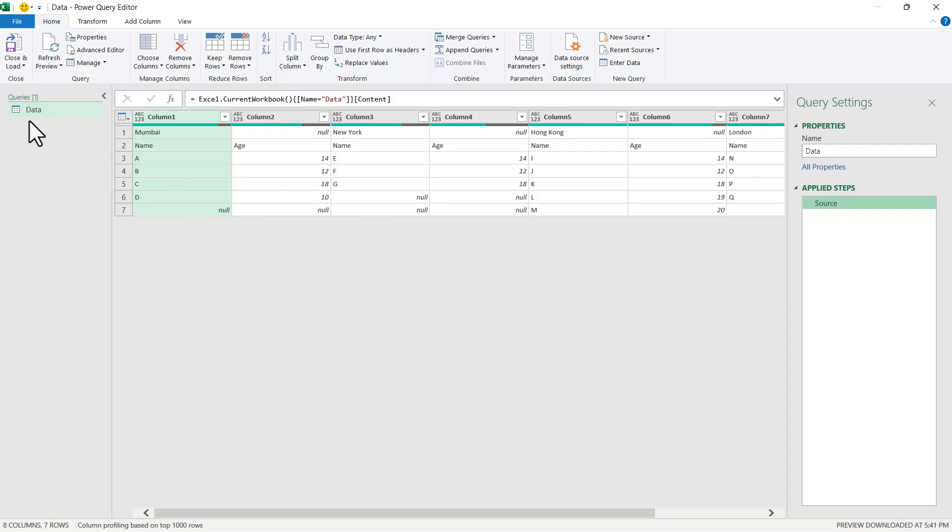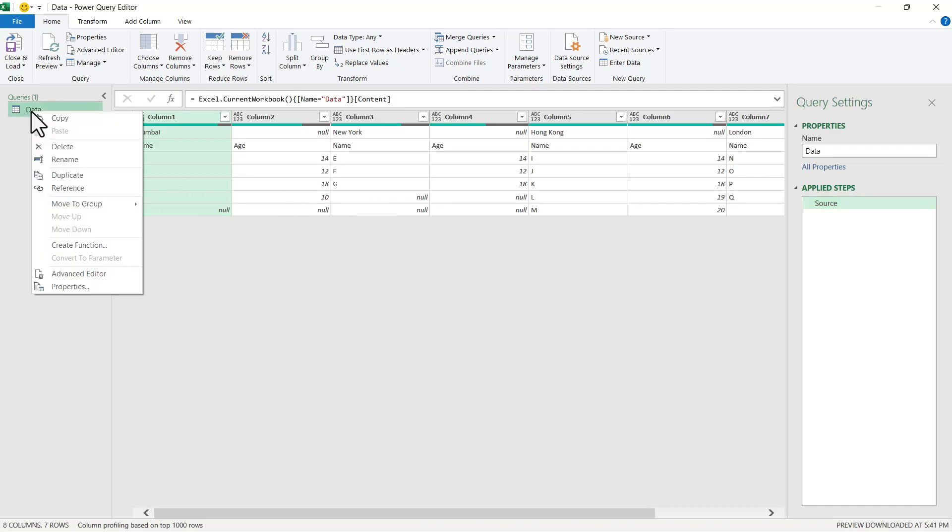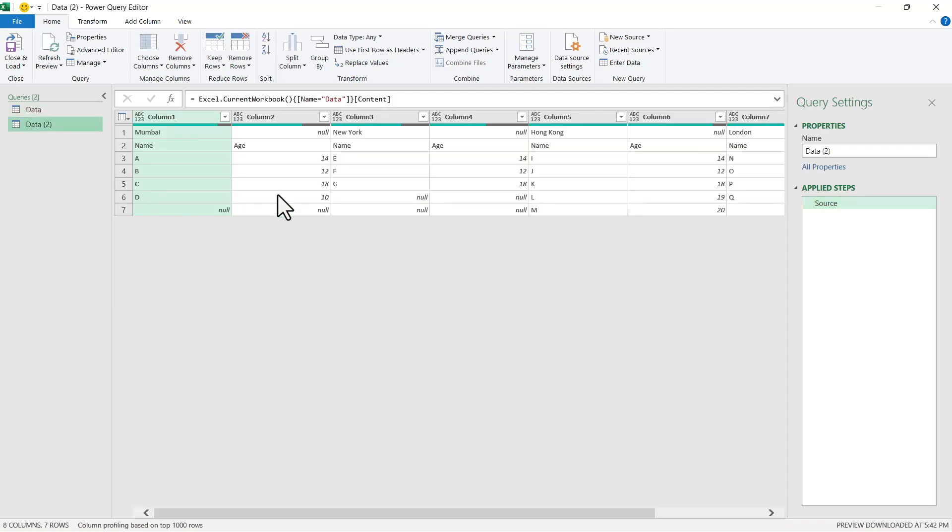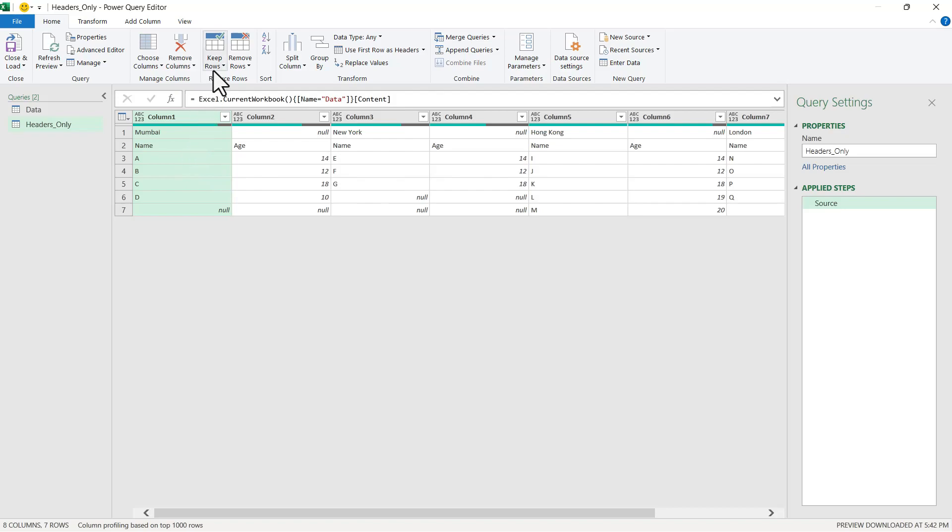Now I will simply duplicate this. For this query, I will give it the name Headers Only and I will keep only the top two rows over here.